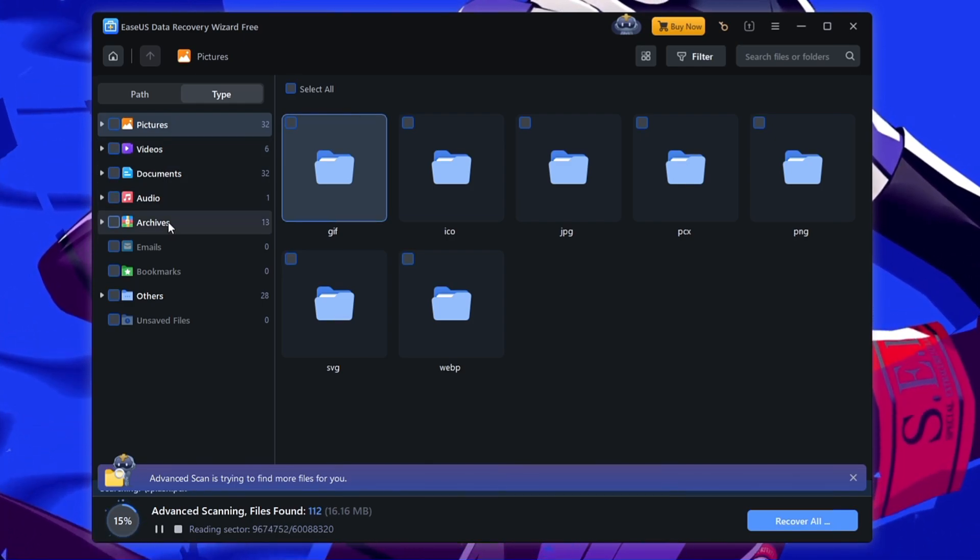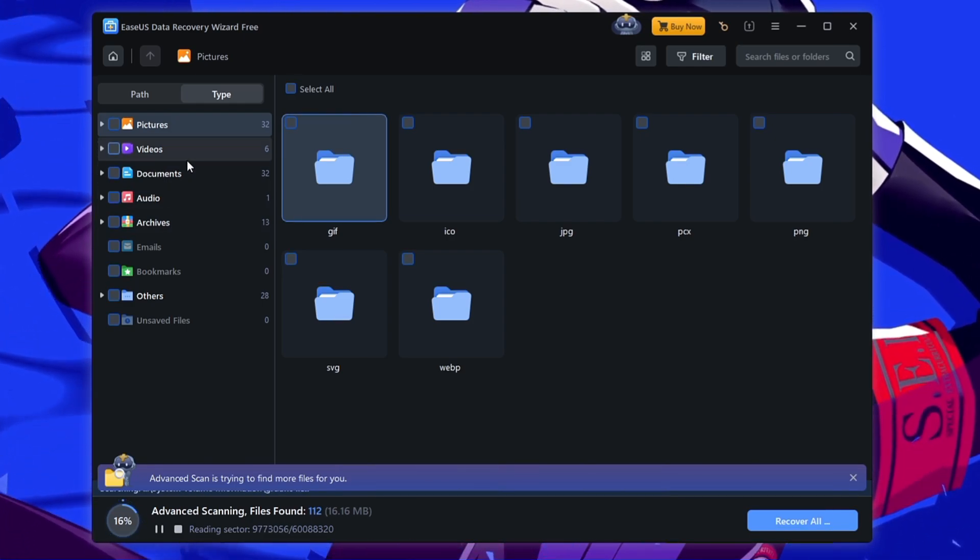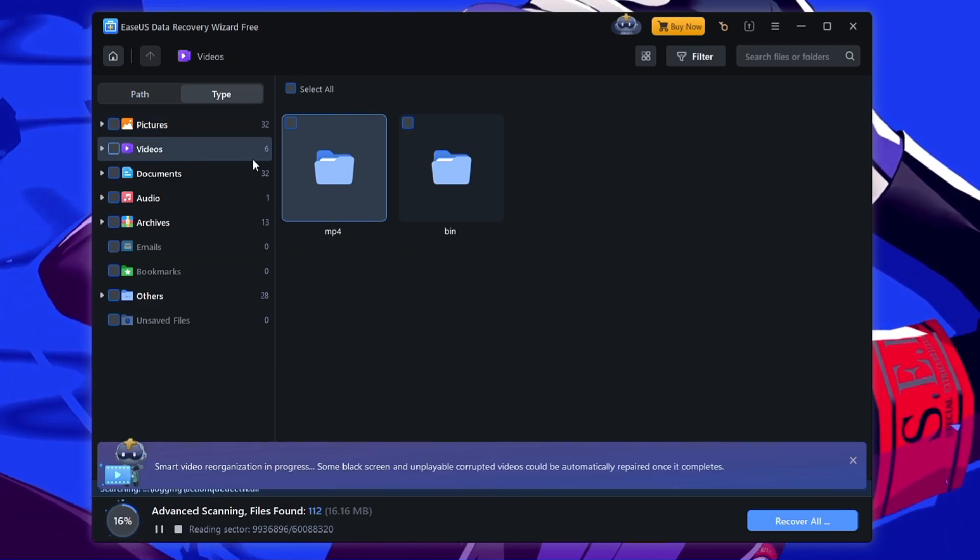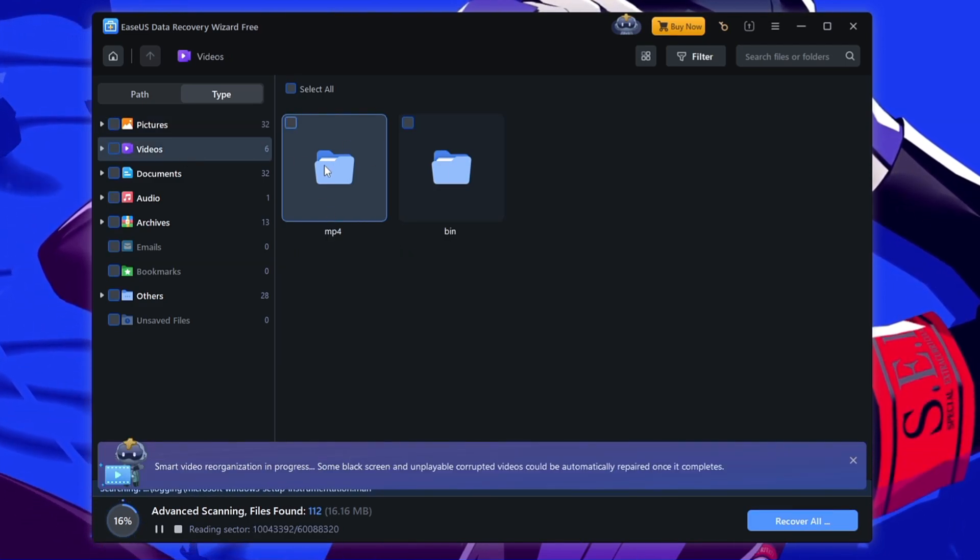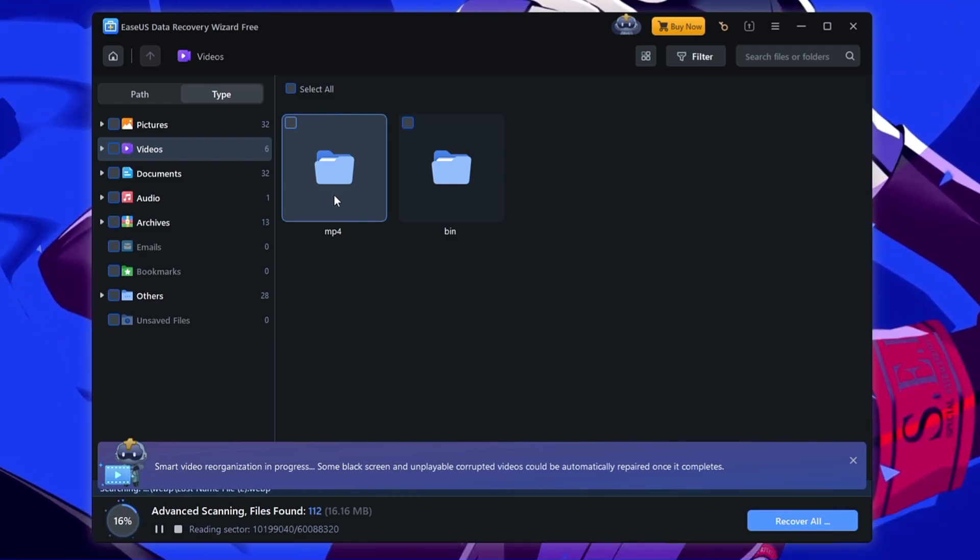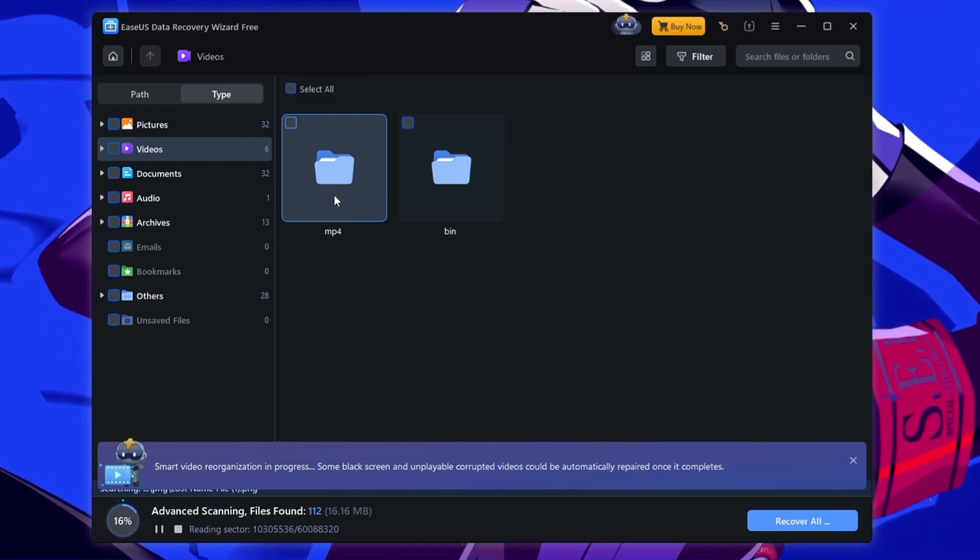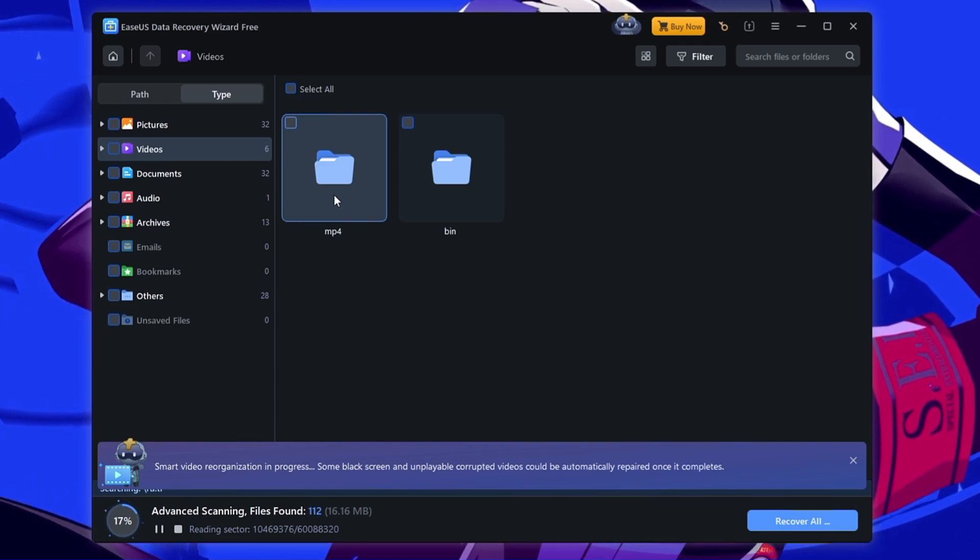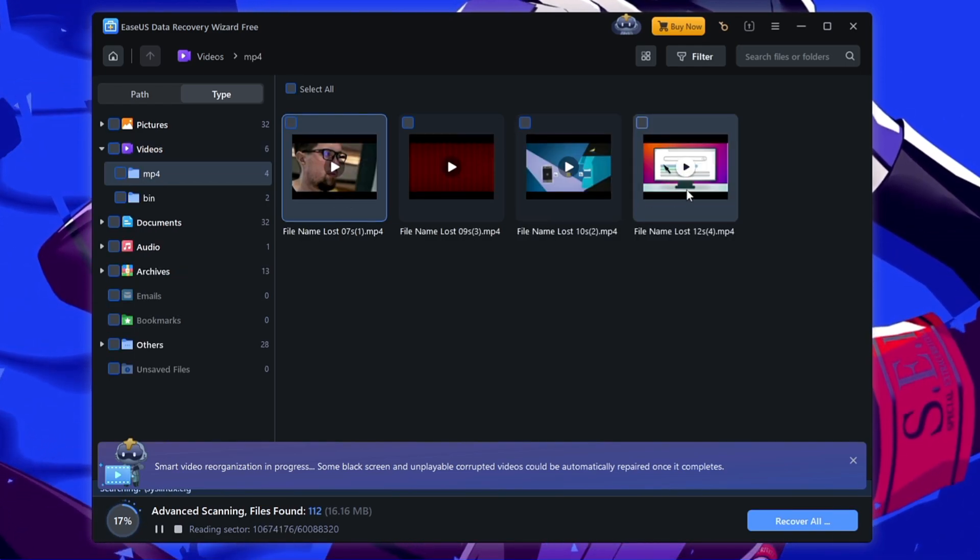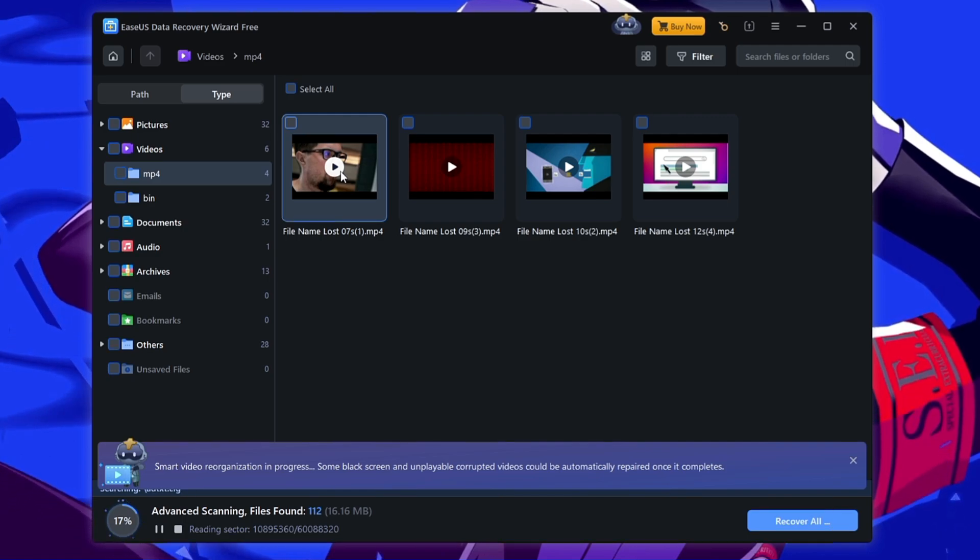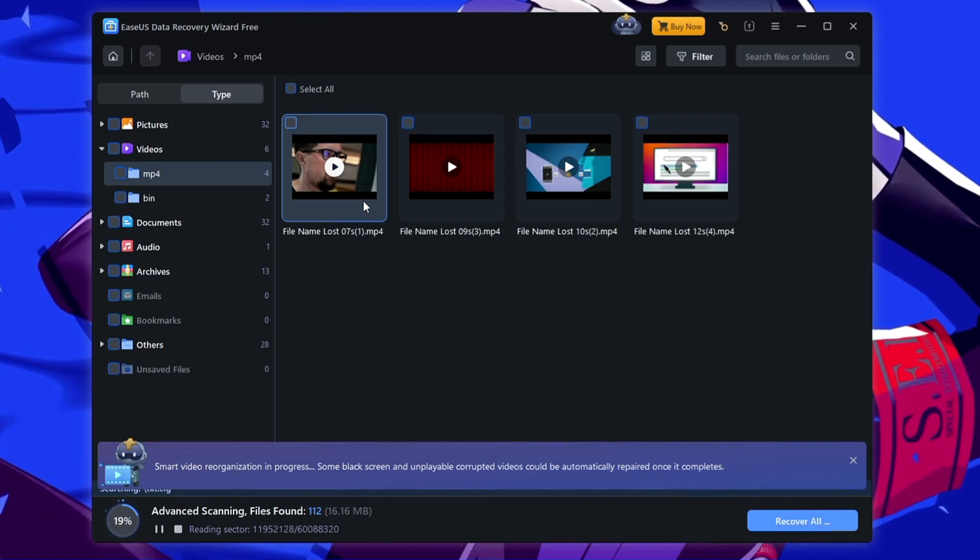So let's say I have deleted the videos so I can come to the video section here and it will show me the folder. So I have to look for the MP4 file because I know that the file I deleted was an MP4 file. So I will make a double click on it and bingo. So now you can see it shows me all the videos that I deleted in the beginning, I formatted from my USB drive.